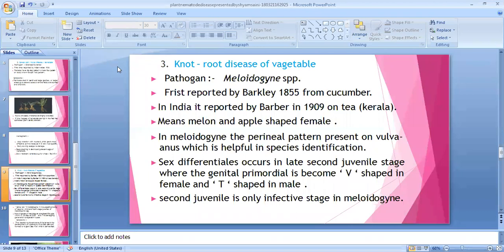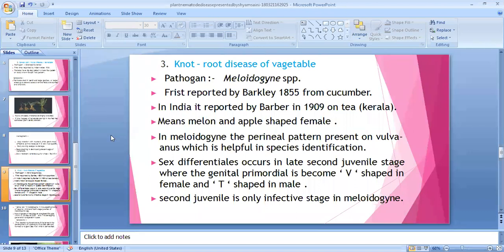This is a very important topic; questions are asked frequently in PG and competition exams about root knot disease — caused by which species, like Meloidogyne. It was first reported by Berkley. Root knot was first reported in India by Barber in 1909 in Kerala. The female is melon or apple-shaped. In Meloidogyne, a perineal pattern is present on the vulva region, which is helpful in species identification.